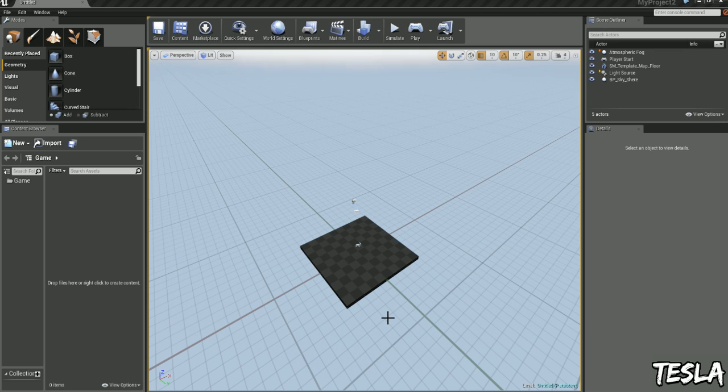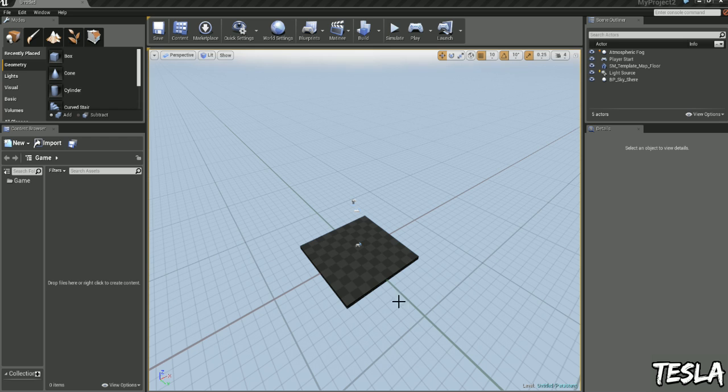In part 1, we're going to start by adding the ability to move around and to look around from a first person perspective. In part 2, we're going to take what we've learned here and apply that to a third person template and a side scroller template.